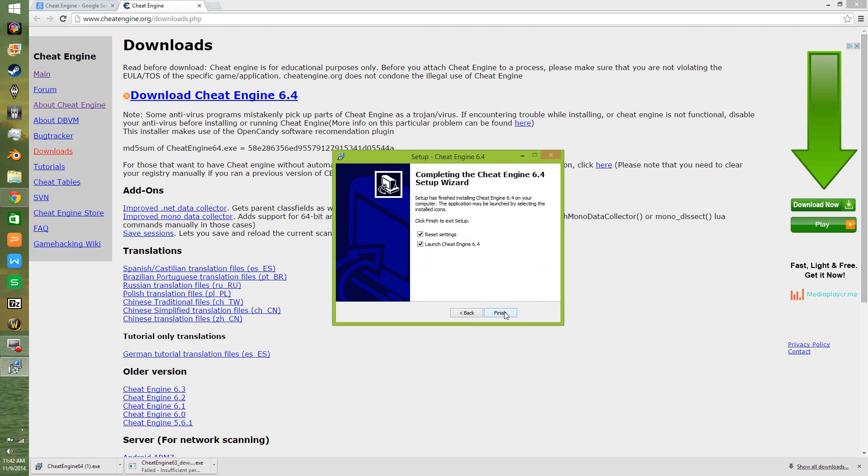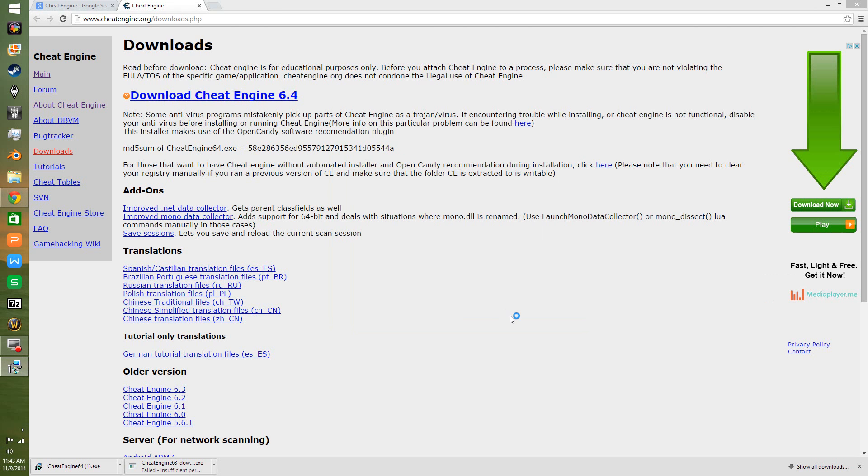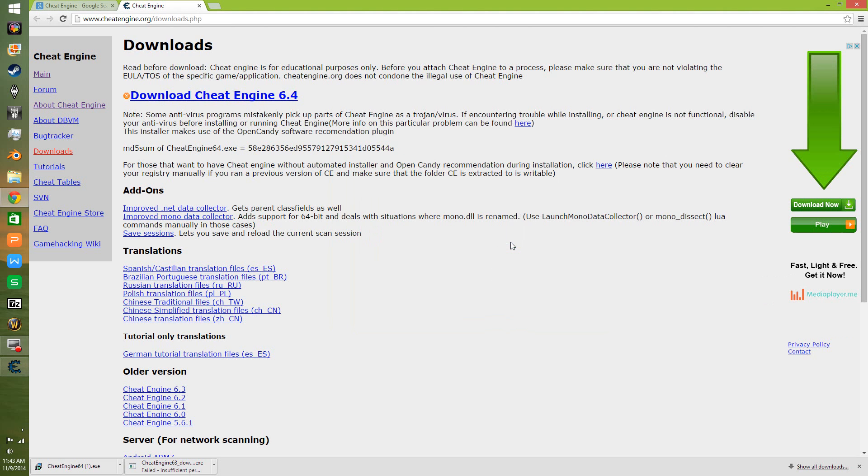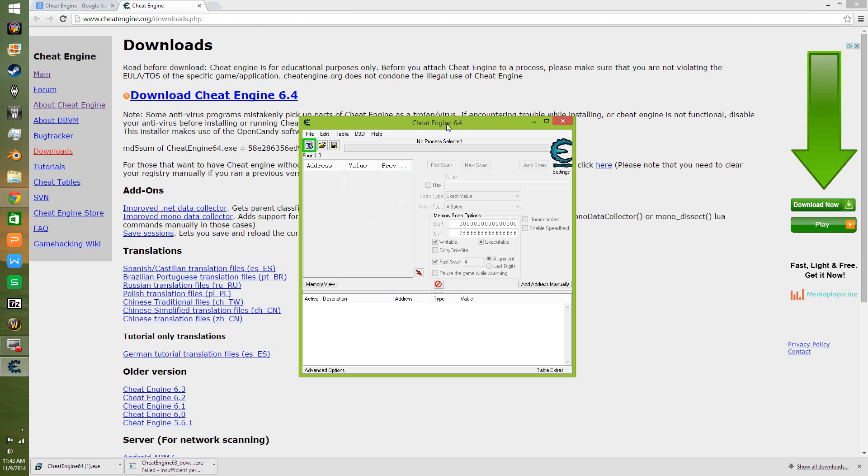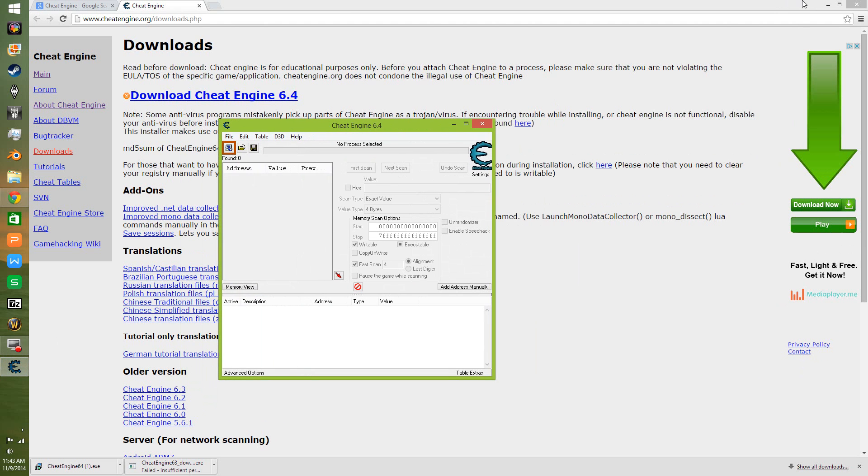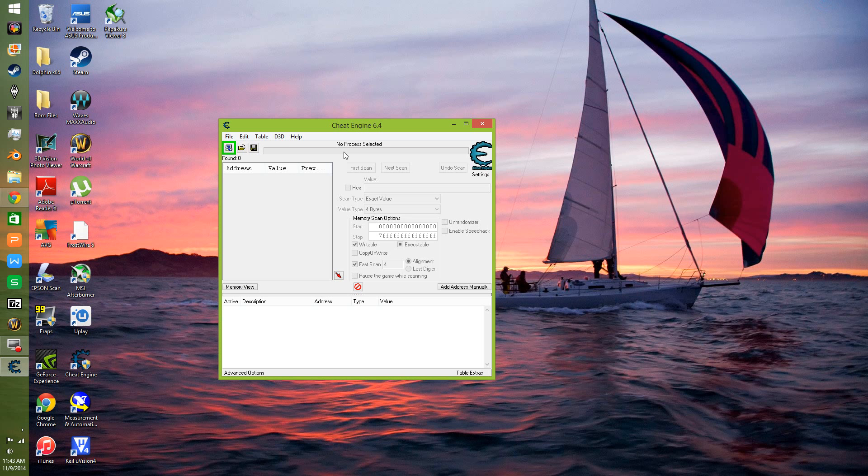Start setup. Continue. We're going to launch Cheat Engine 6.4 and reset settings. Finish. No, I don't want to try out the tutorial. You can if you want to. And here it is, Cheat Engine 6.4. Very simple, very easy to run.